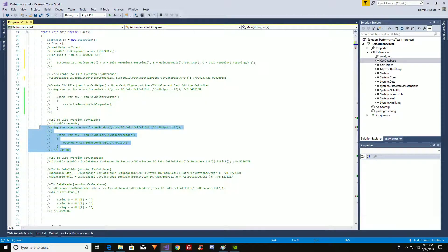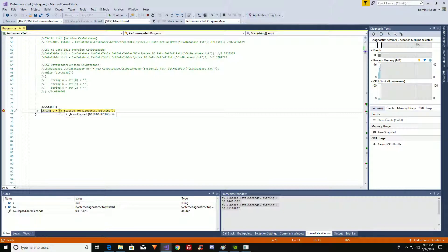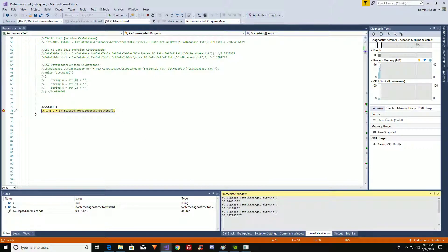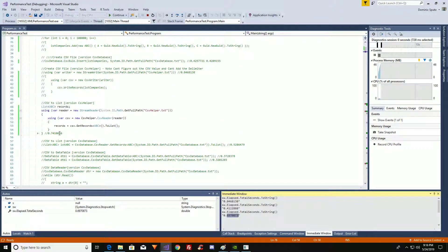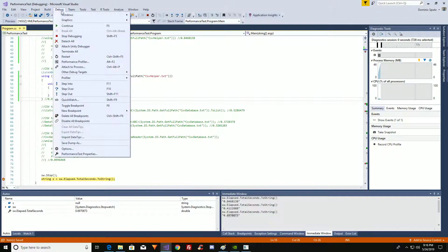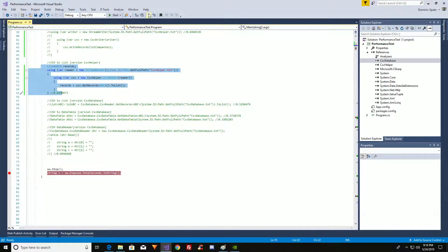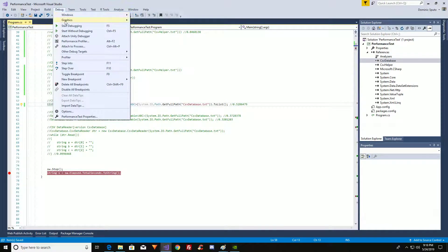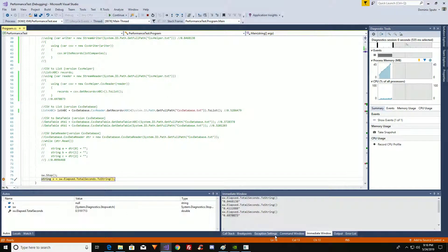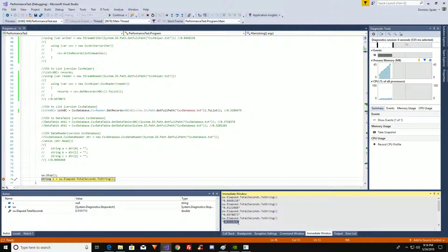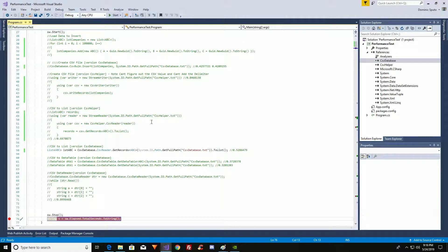Now let's read the data. Here's CSV Helper reading the data — let's see how long it takes. 0.69 seconds, pretty quick. That was actually a quick run. Now let's see what CSV Database can do. CSV Database is just one line of code to do it. Let's see how long it takes: 0.5 seconds. So it is quicker even on the read. That's 0.5 versus 0.69.